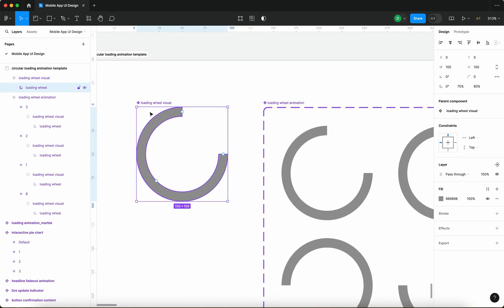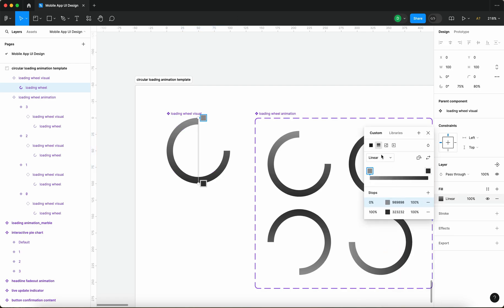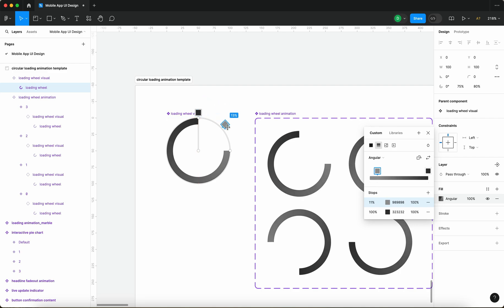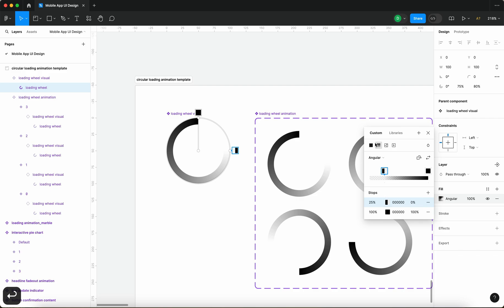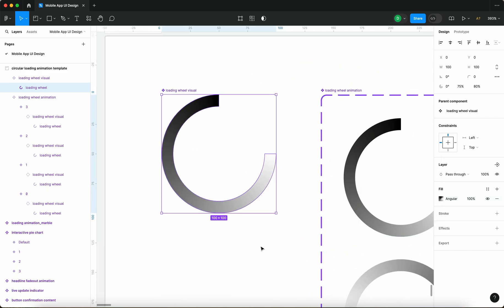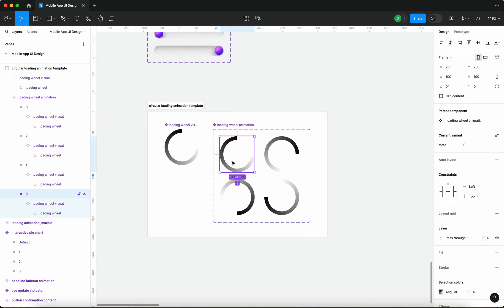Now let's make something a bit more interesting. I'm going to select the loading wheel inside the first component, go to the second component, and move the center point and drag a second color out towards this area. When I set the second color to zero opacity, we get this cool gradient effect — it actually looks like a real circular loading animation.